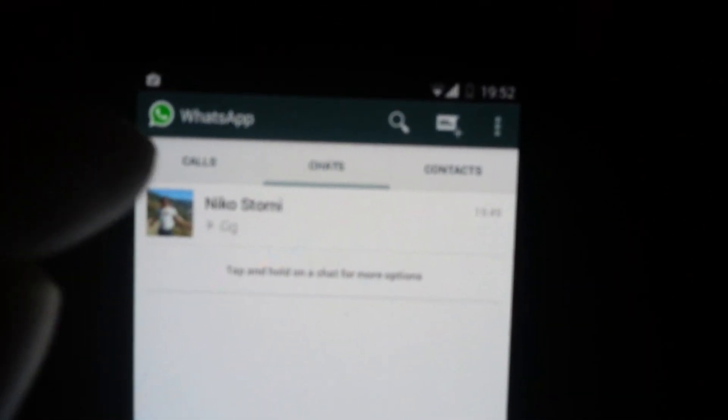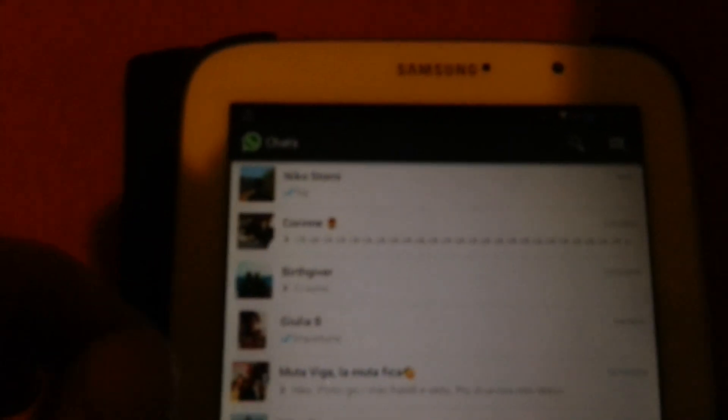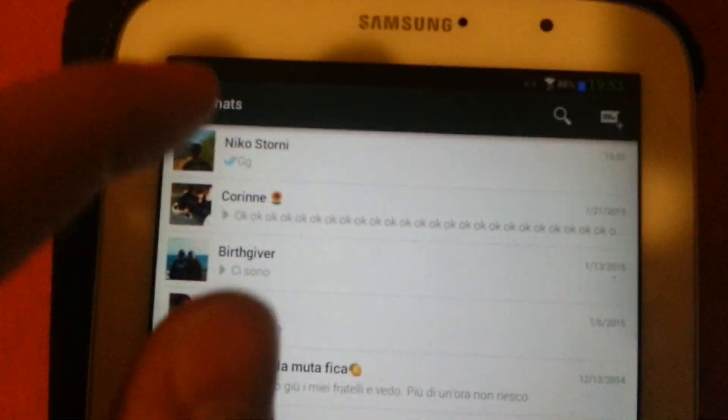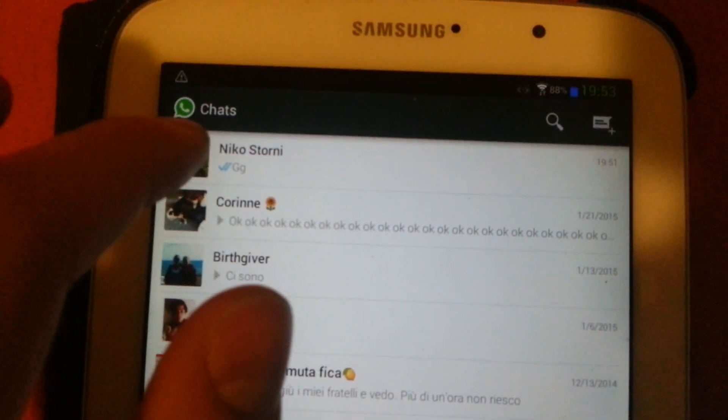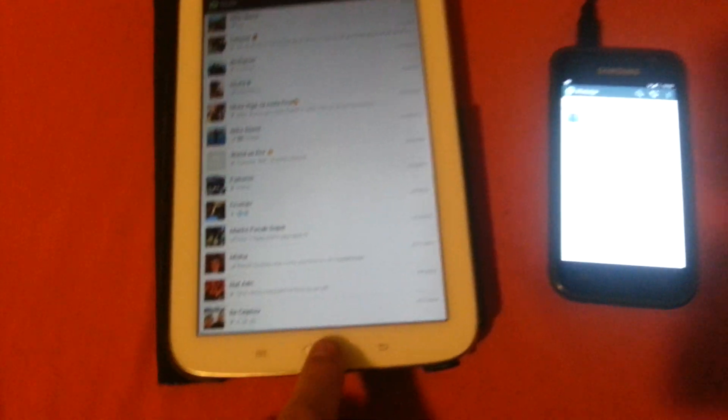You can see on the top left I have calls here, and I can call people using only WhatsApp. But over here in my tablet, I don't have anything for calls. So how to enable that?